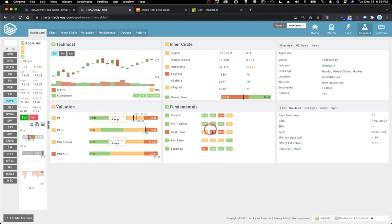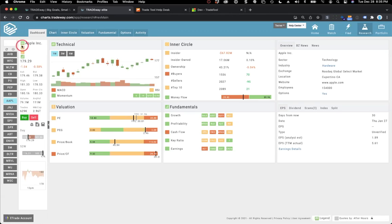The score is in this order for a reason. The shortest-term impact is technical analysis. Then inner circle — institutions drive the stock significantly. Then valuation, which compares the current price to fundamentals to see if it's over or undervalued. Then fundamentals, which is earnings and numbers that come out every quarter — every three months. So we put it in this order based on speed of impact.